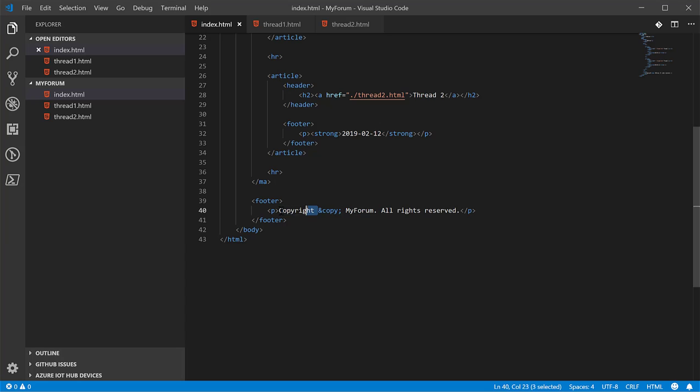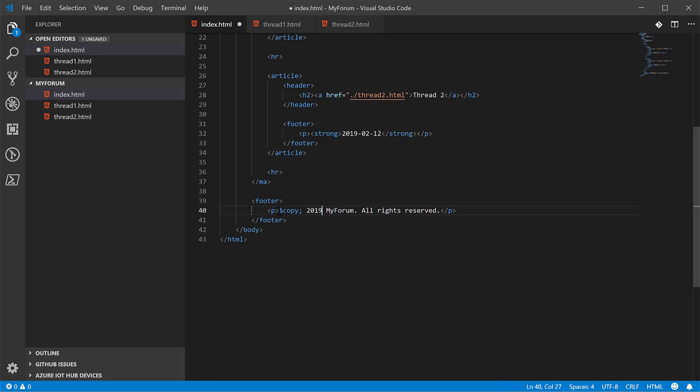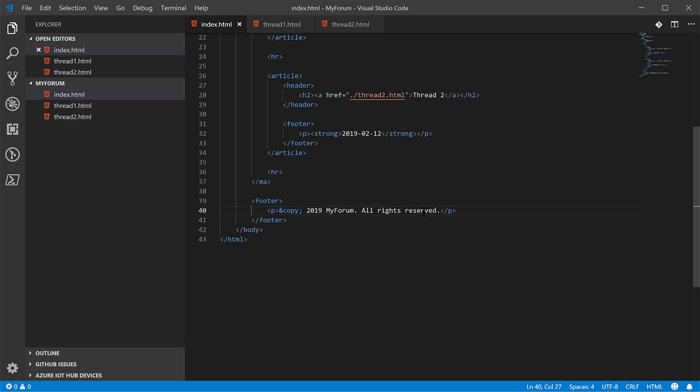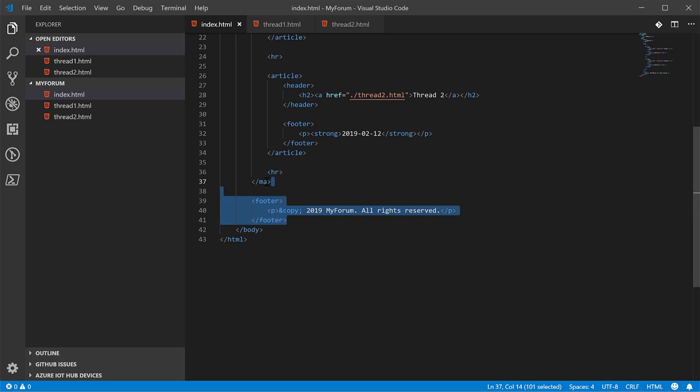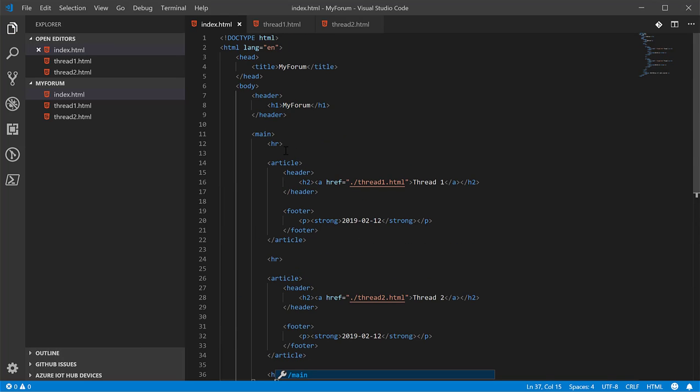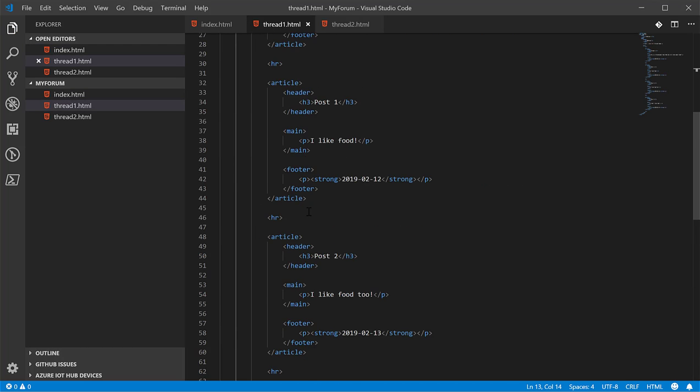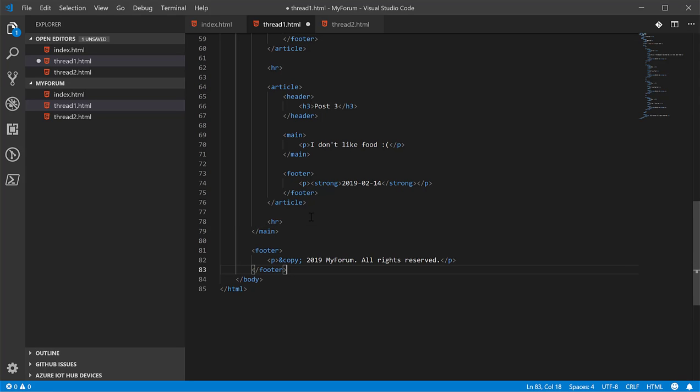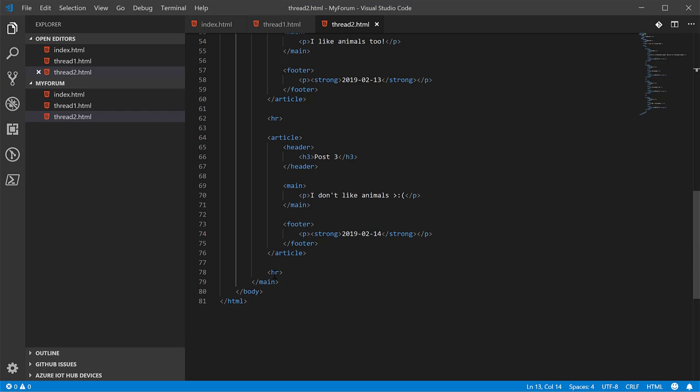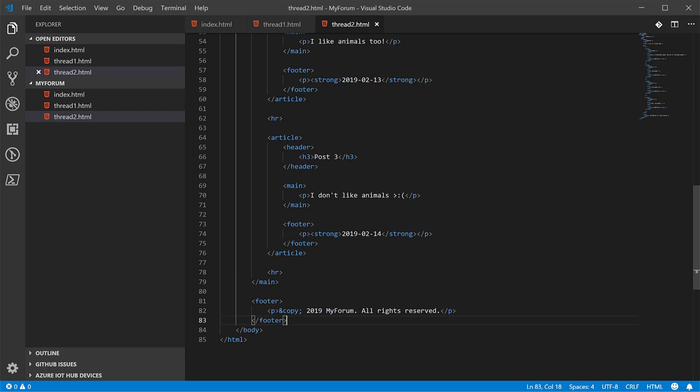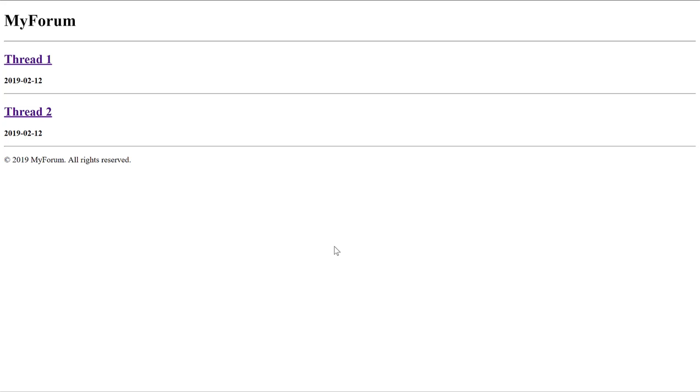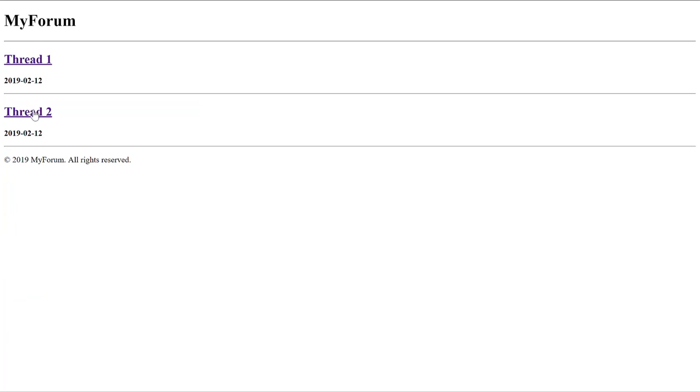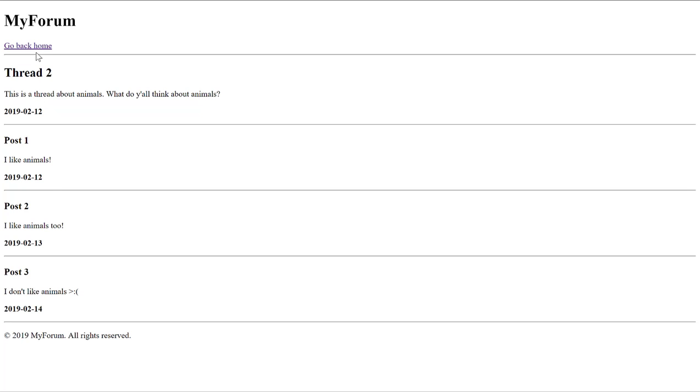And let me make that a little bit different. Copyright 2019, my form, all rights reserved. Cool. Let's go ahead and copy this on all. And that didn't copy that right there. Let's fix that. Put the footer there. Put the footer there. Refresh. Go to thread one. Have the copyright. Go to thread two. Now we have copyright.